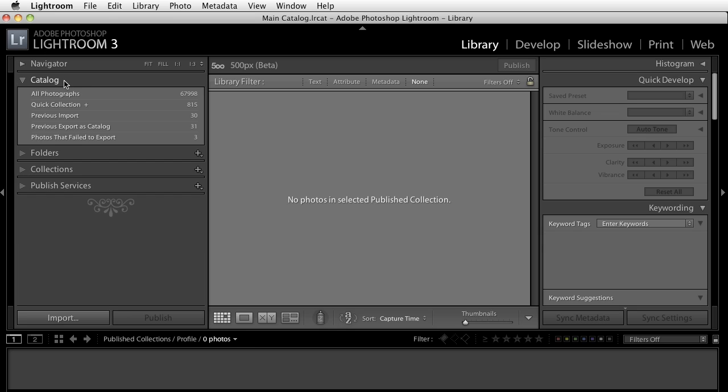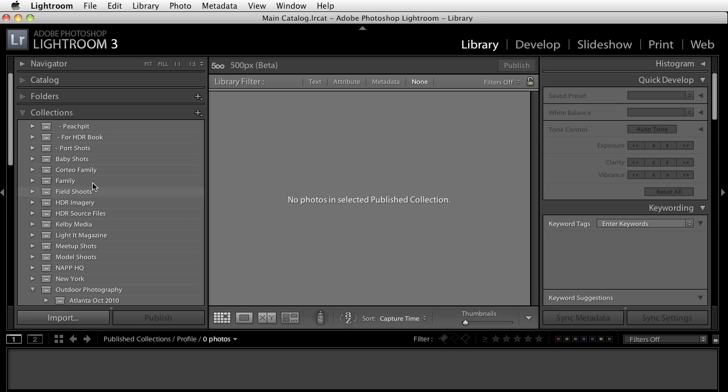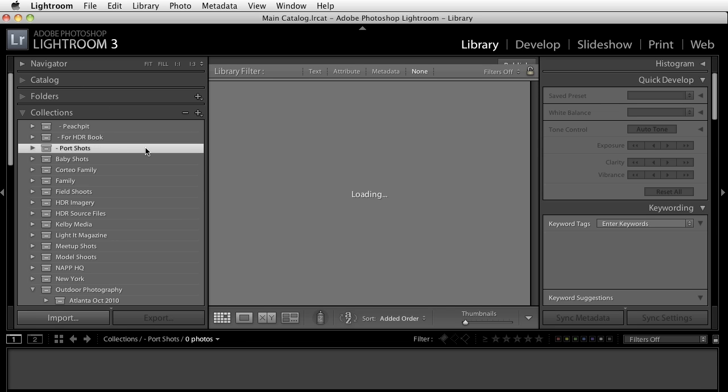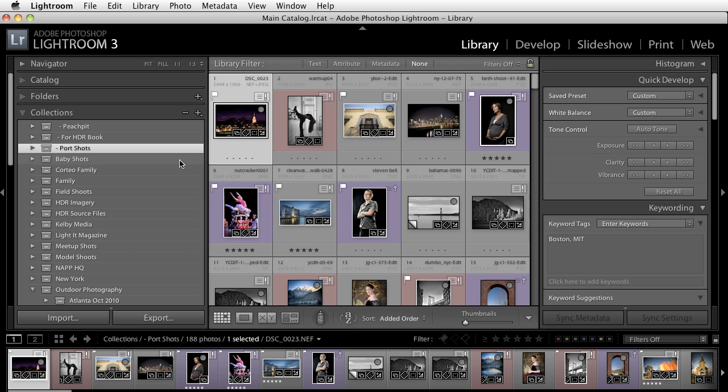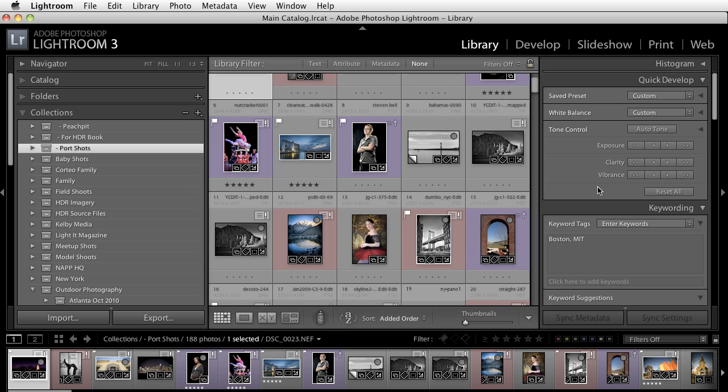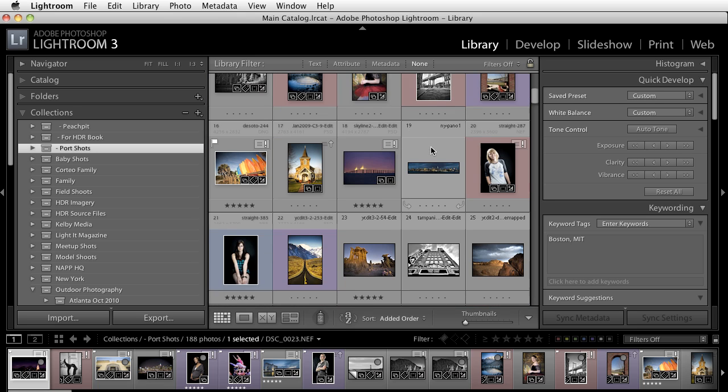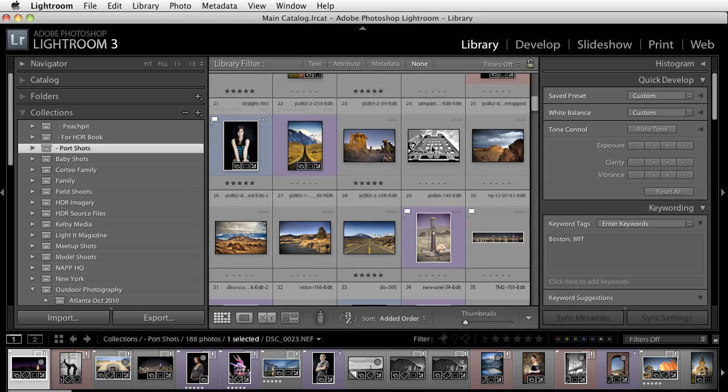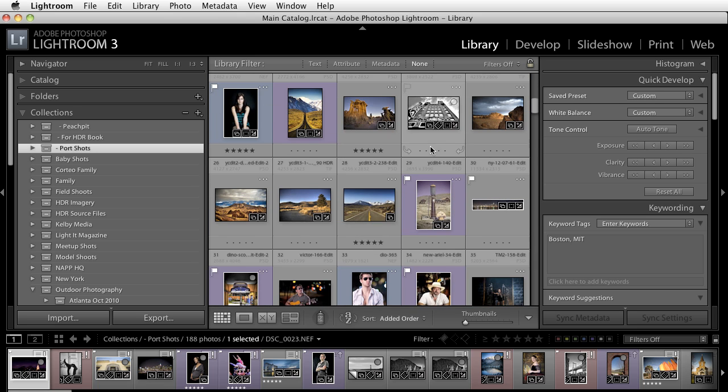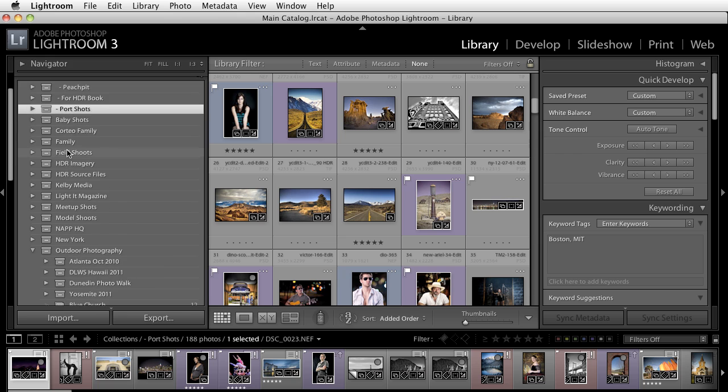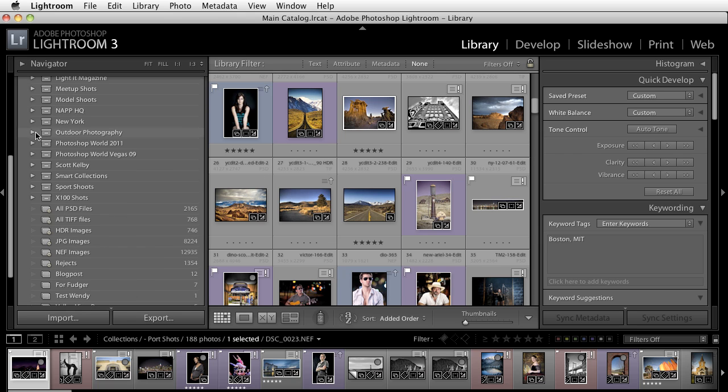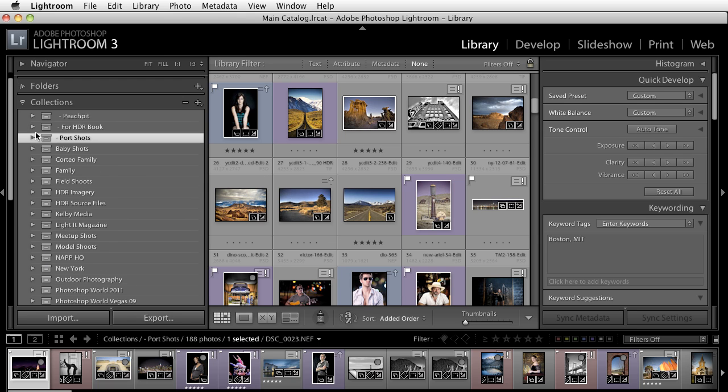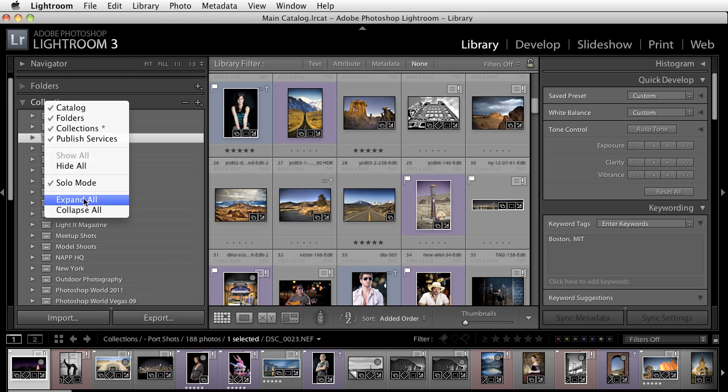Now here's the part that's really cool. What I'm going to do is I'm going to go to my collection and I'm going to go to my port shots. Now I know that I don't have one specific image set up here so what I'm going to do is I'm going to go ahead and twirl this up so that we can kind of see.